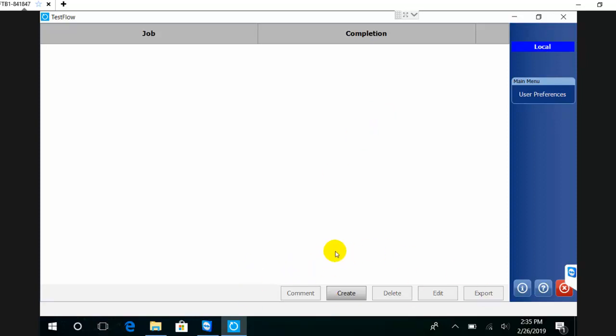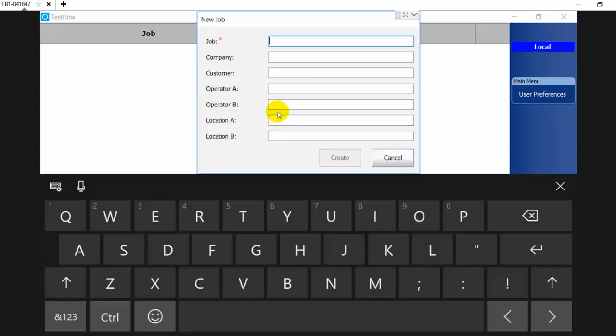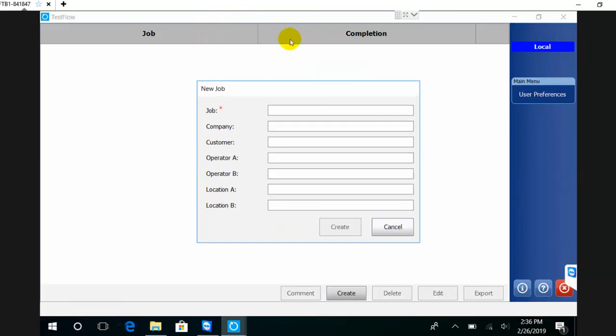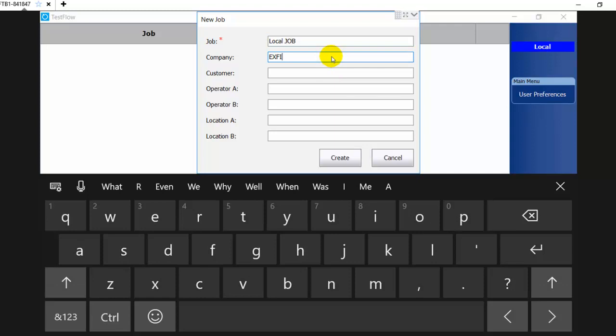At the bottom, if you're starting fresh, you only have one option: to create a job. You create a new job and define the job properties. The job ID in this case - I'm just going to call it 'local job.' You define the company.